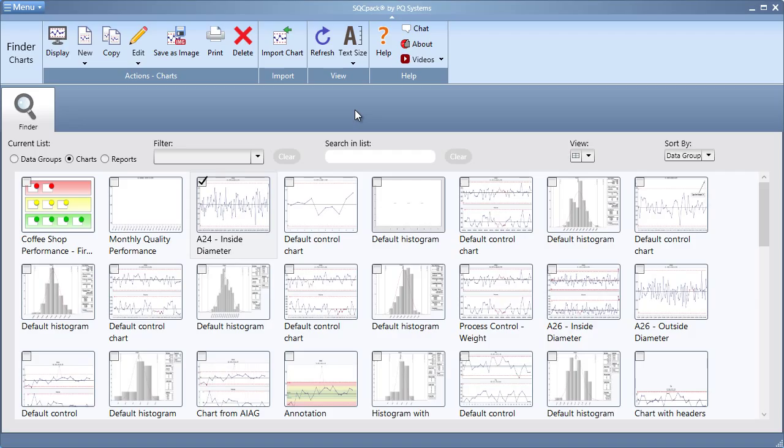If so, divisions are for you. When a chart is assigned to a division, only users who have been granted permissions to that division will have access to see that chart. The same is true with data groups and divisions.